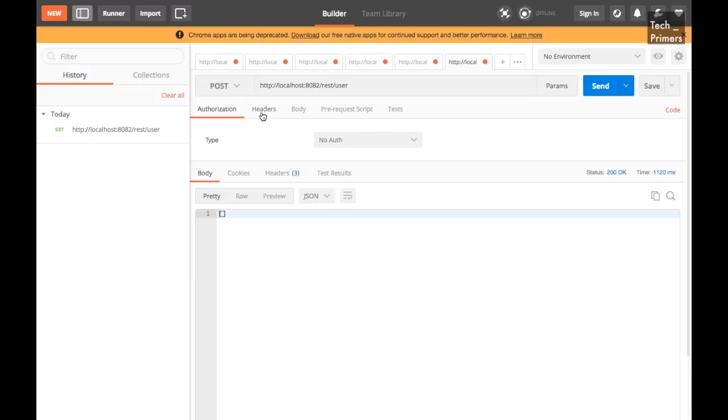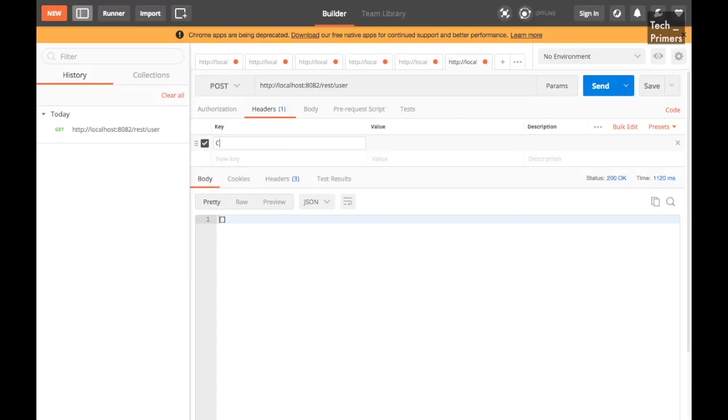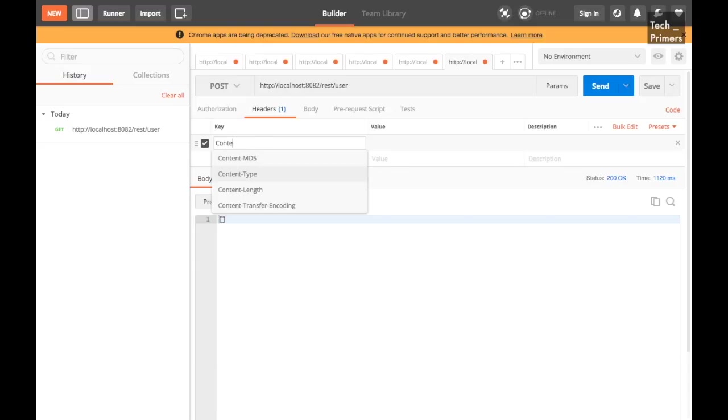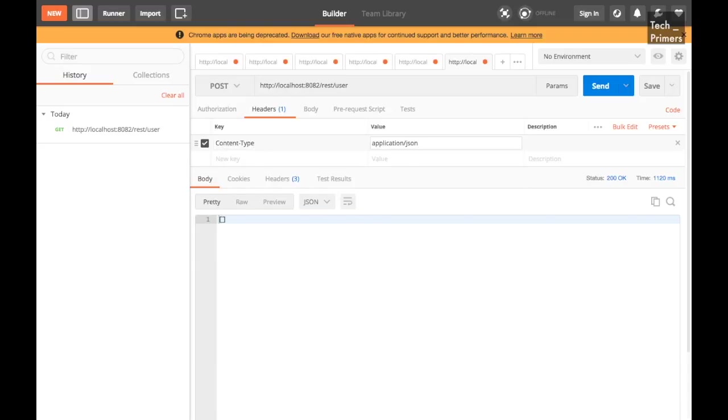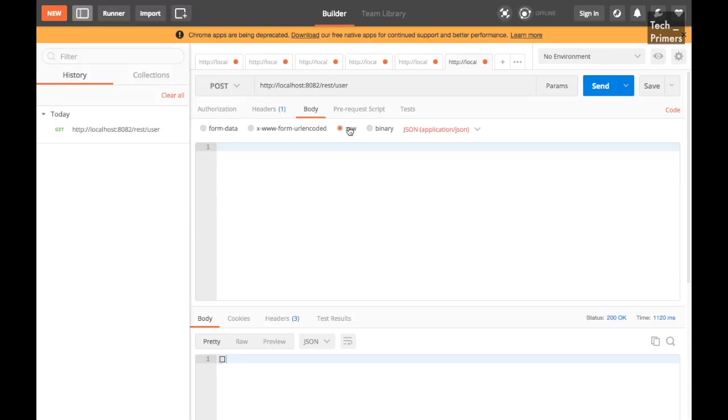So the port number is http localhost colon 8082 slash REST slash user. So that is the REST endpoint which we were using. Since this is a GET request it should by default give us the JSON and it should be empty. Yep, if you notice it is by default empty. Now we are going to convert this into POST and we need to say that we are going to pass the content of type JSON. So we need to add this as a header so that the server side also acknowledges that this is a JSON message. So the content type I'm just passing it as application slash JSON.